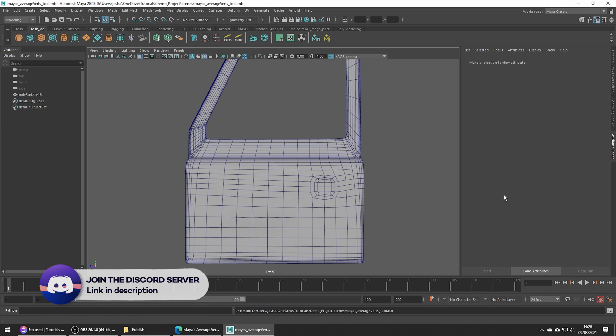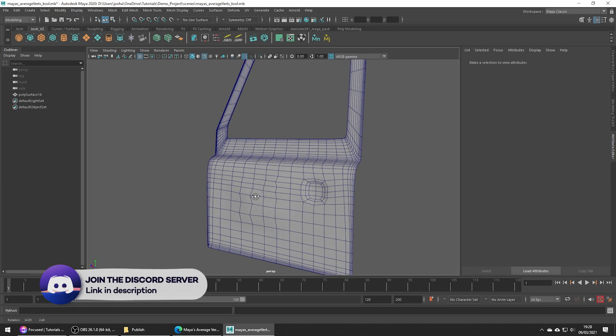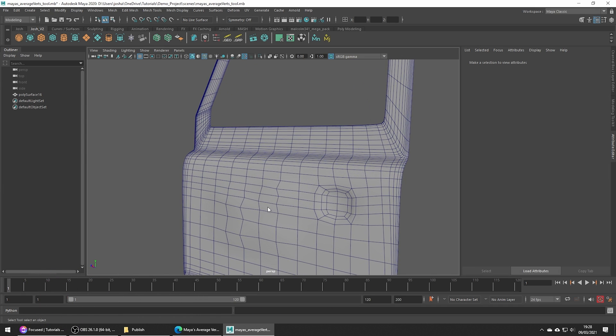So say we're modeling a car panel, something which is meant to be smooth. Smooth things can tend to be tricky to model as it can be a little bit fiddly pushing and pulling verts, making sure they're positioned perfectly.